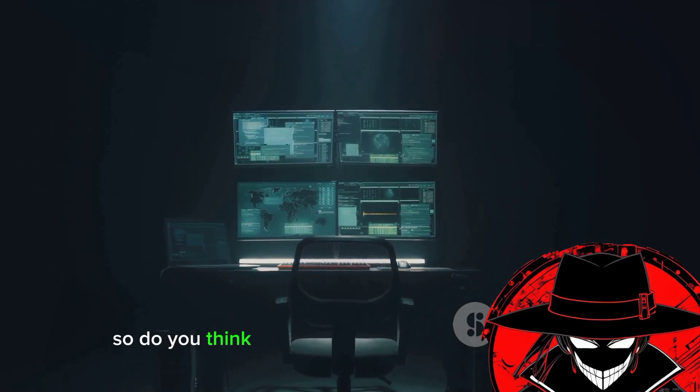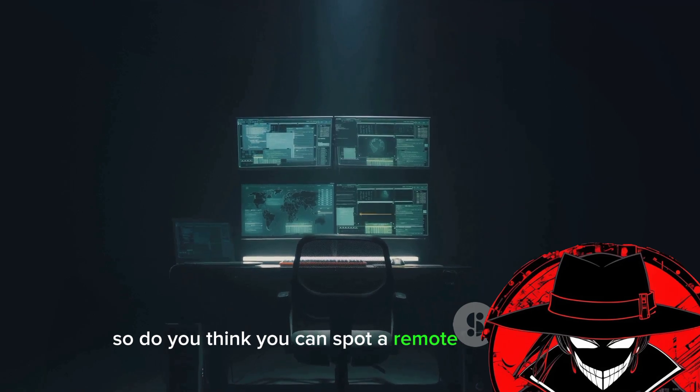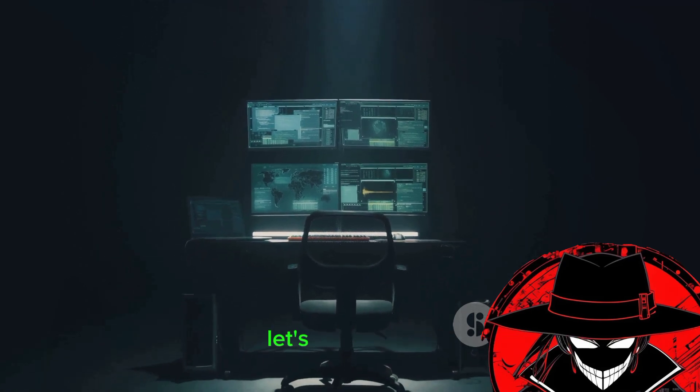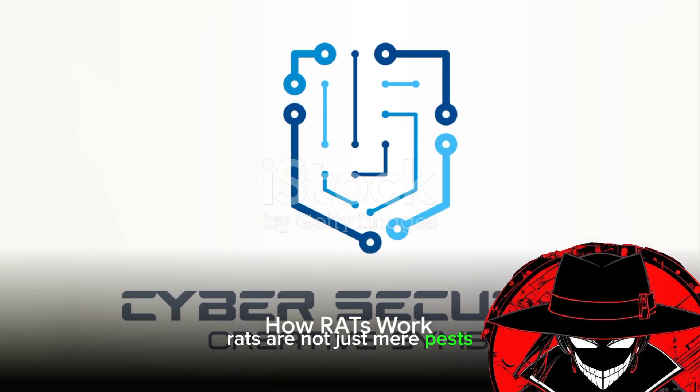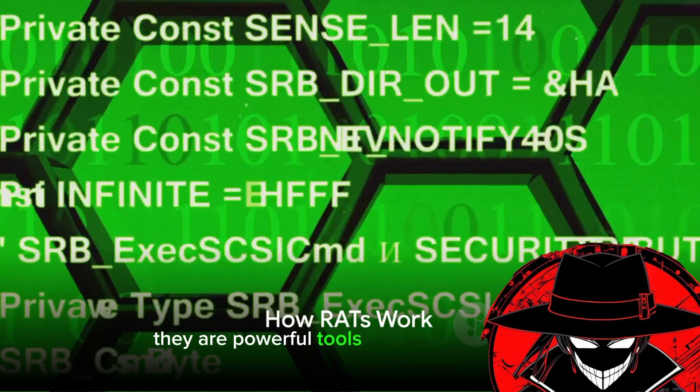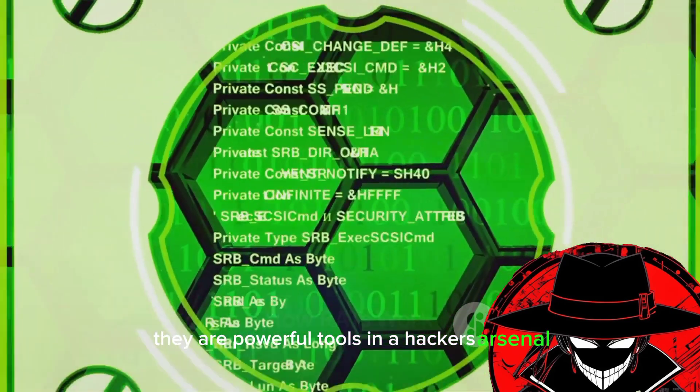So do you think you can spot a remote access Trojan? Let's delve deeper. Rats are not just mere pests. They are powerful tools in a hacker's arsenal.